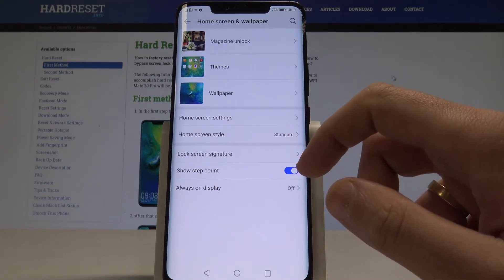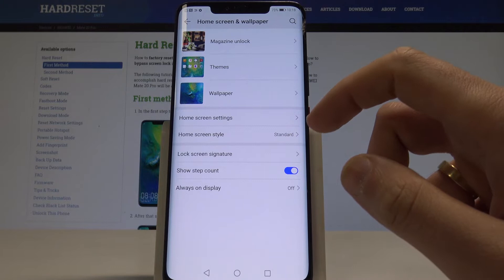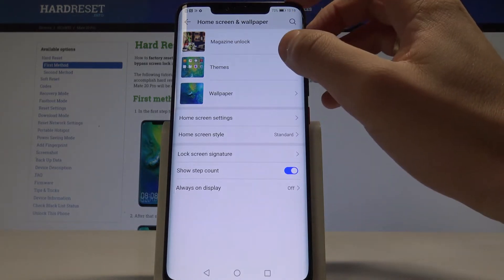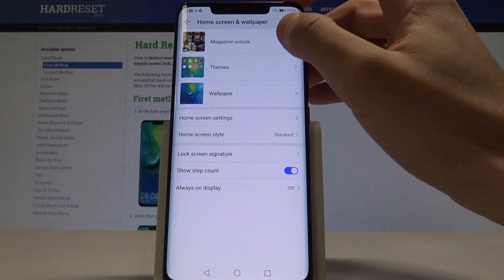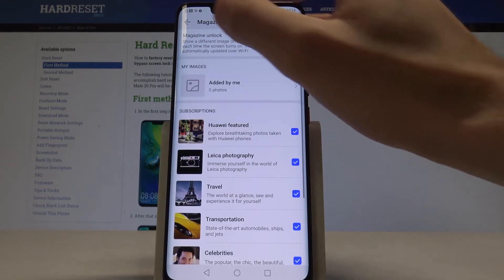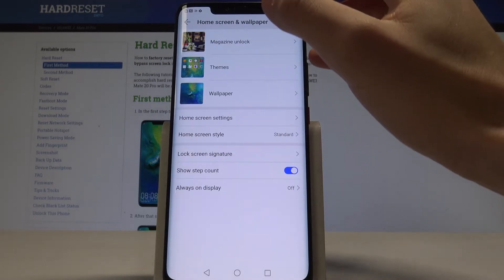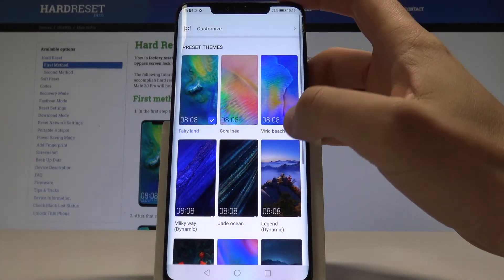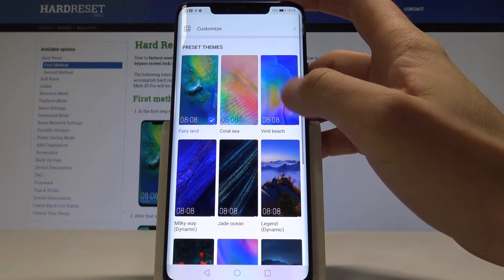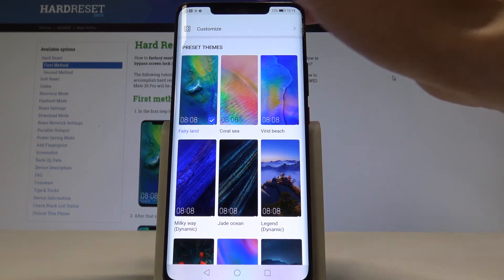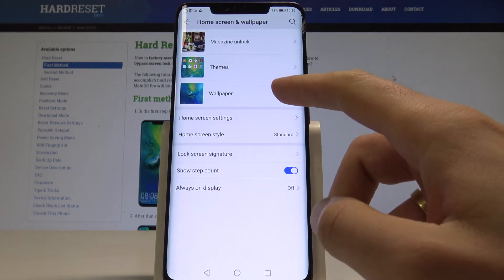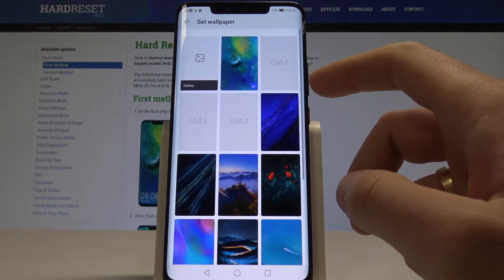As you can see, you can use some pictures from Magazine Unlock right here. You can also use something from Themes and change the theme of the home screen, or you can choose Wallpaper here.